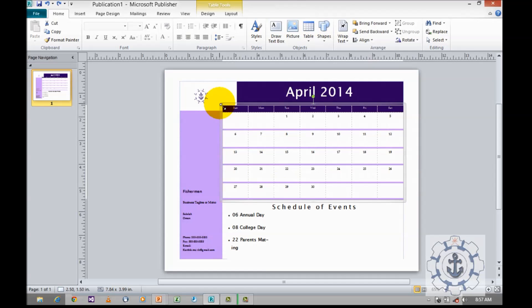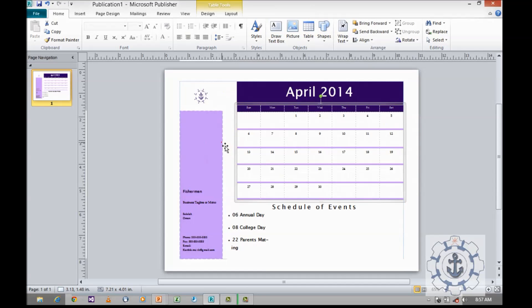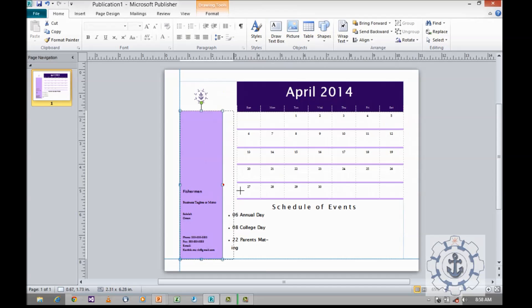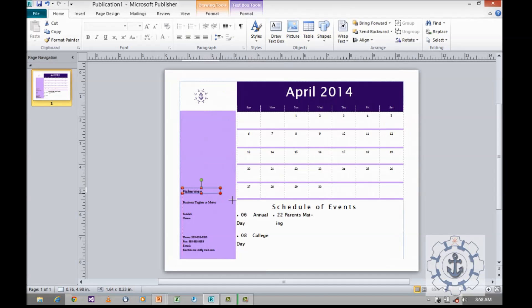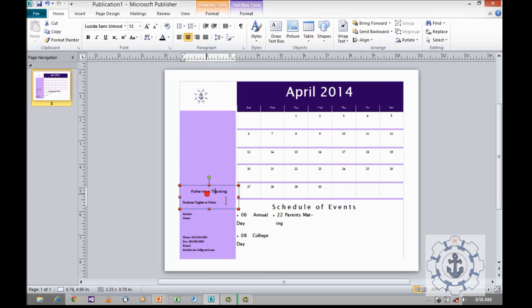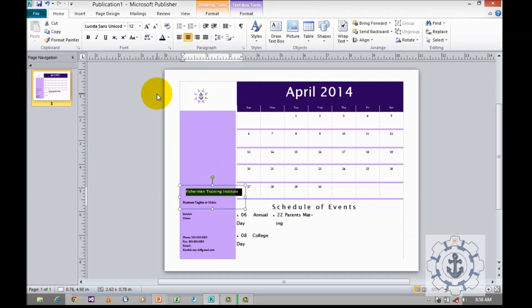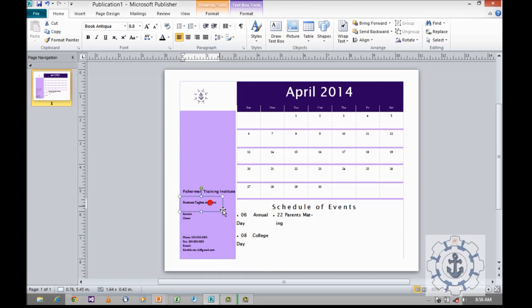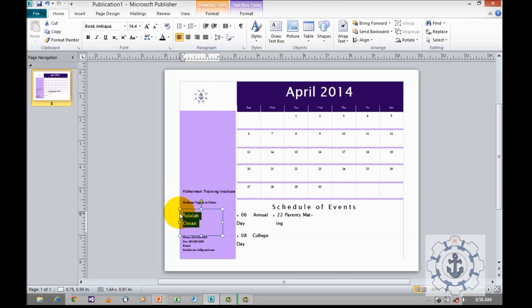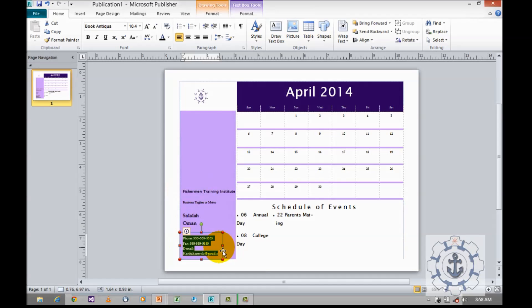I'm going to customize it. I'm going to reduce the size and increase the size. So now I'm going to do the customization. If you have any business logo or motto, you can type here, and name, address, email, phone number, and fax.